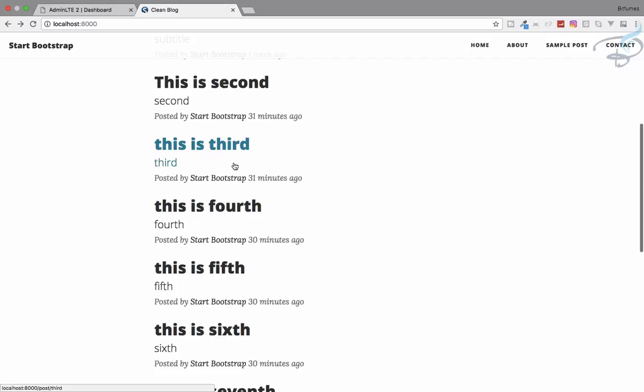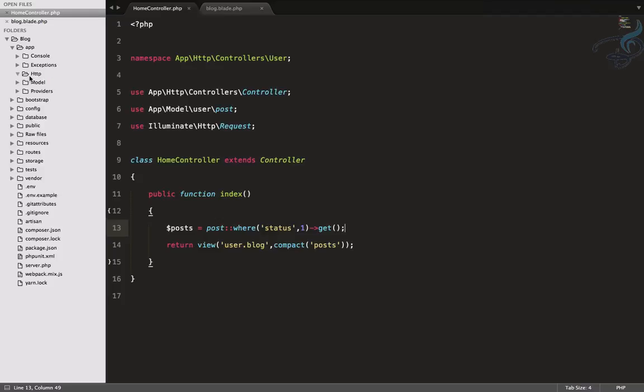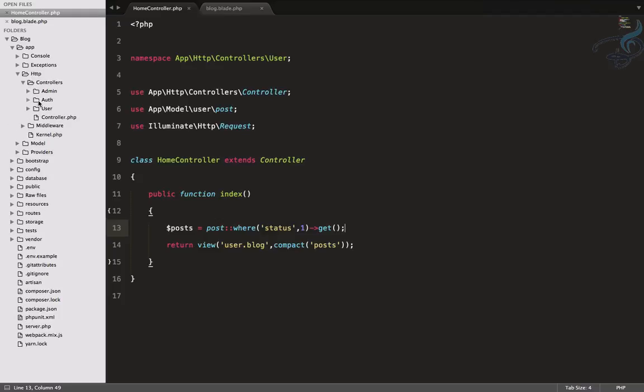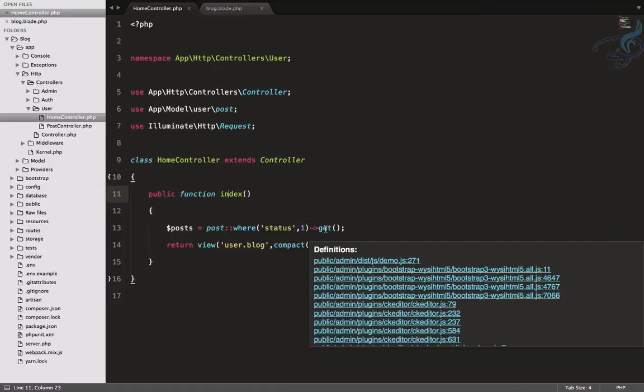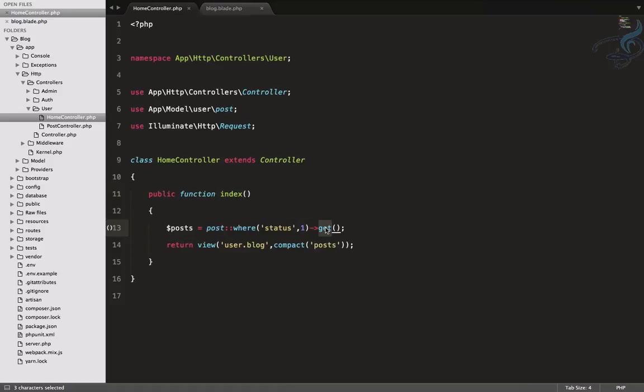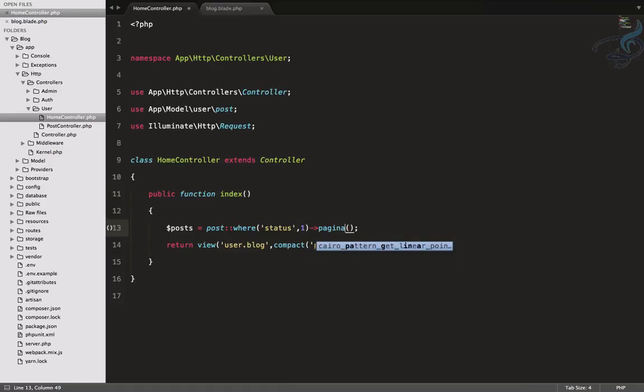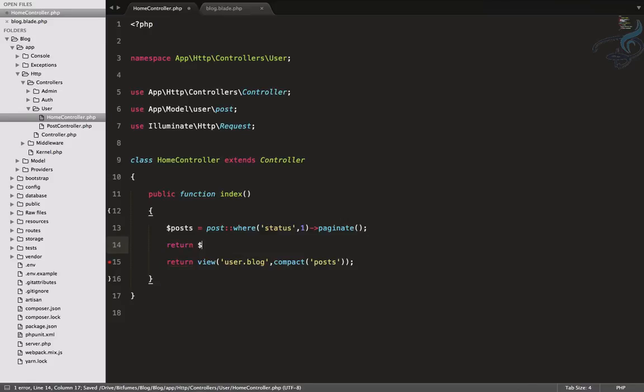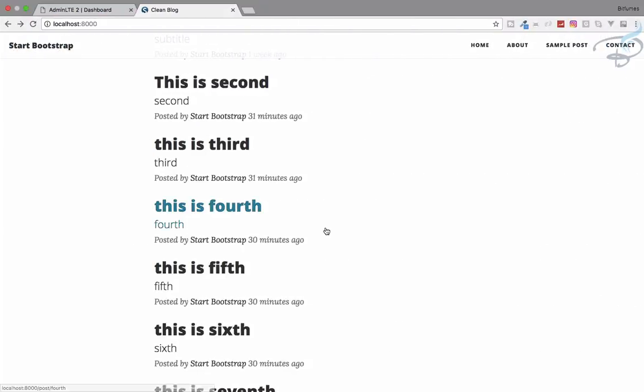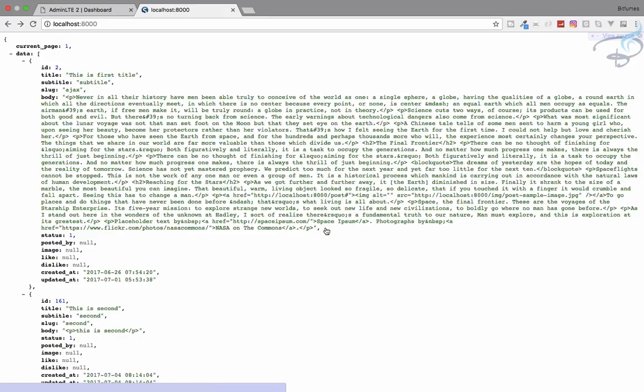How will we do that? For that, let's go here and open the home controller on the user side. This is the home controller I have. Now instead of get, I will simply say paginate. Let's try to see how it looks like.